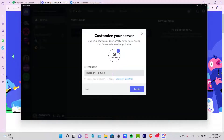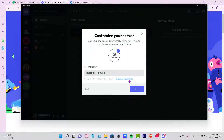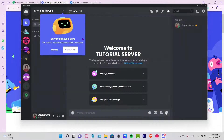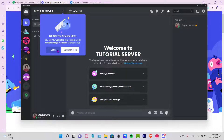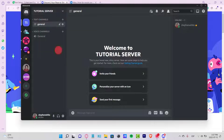Now that I'm inside Discord, I want to create a new server so you can see what we can do here. I'm going to name this 'Tutorial Server' and create it. As you can see, here it is — I'll dismiss the starter tips and click 'Got it.'